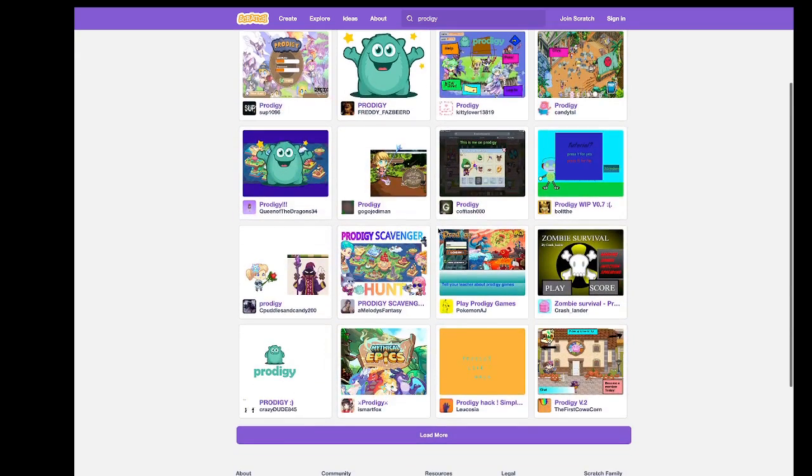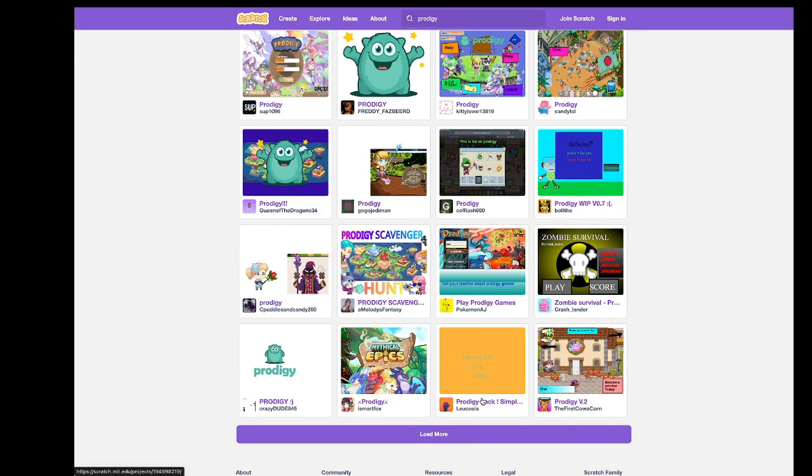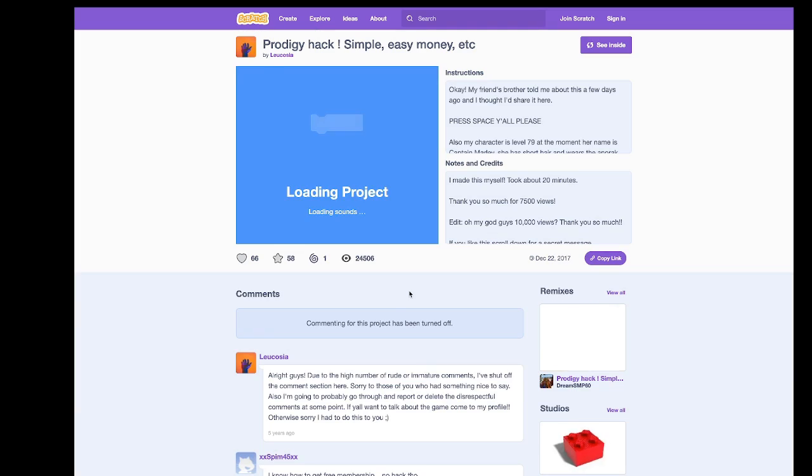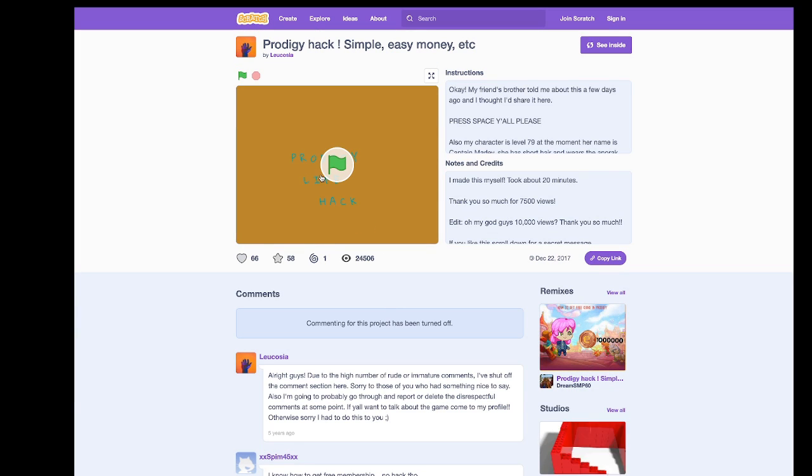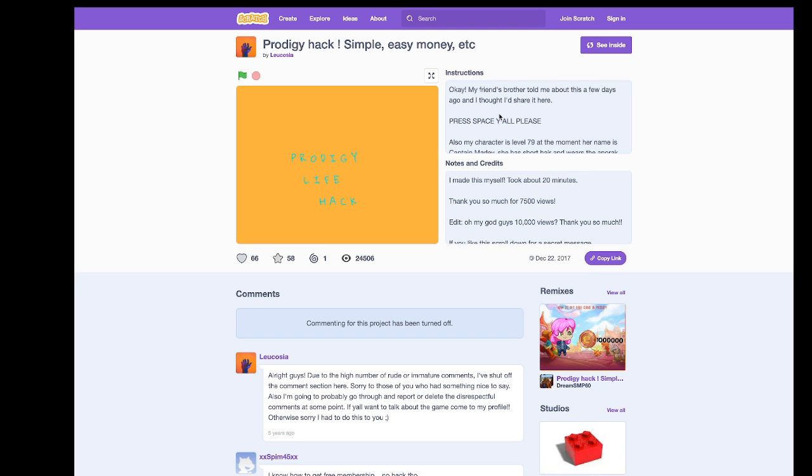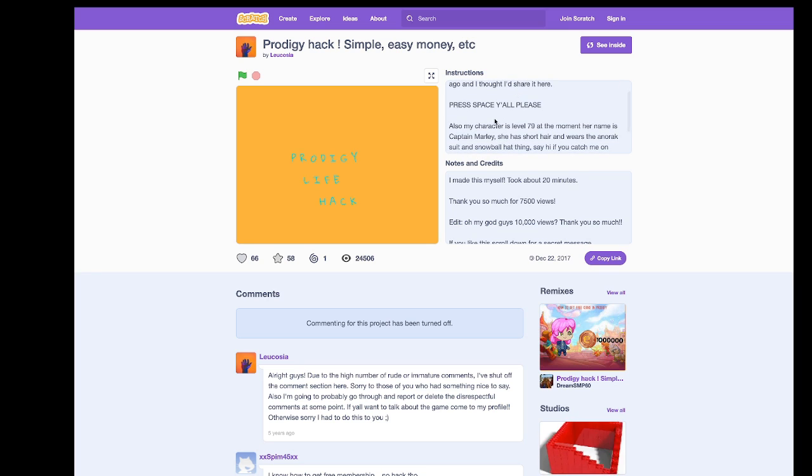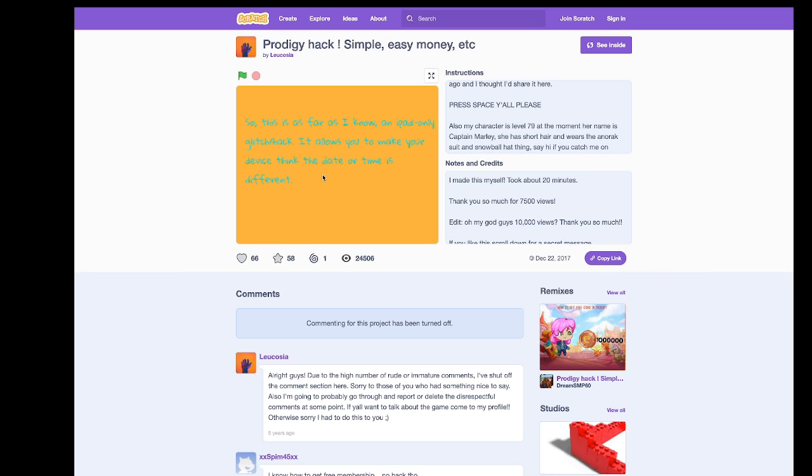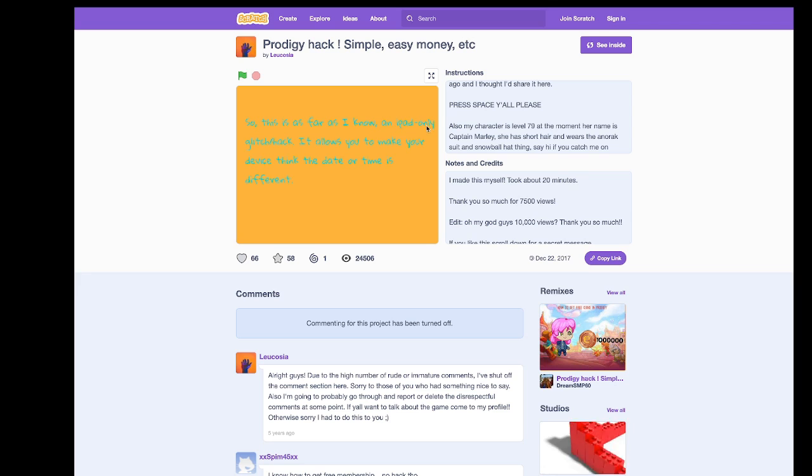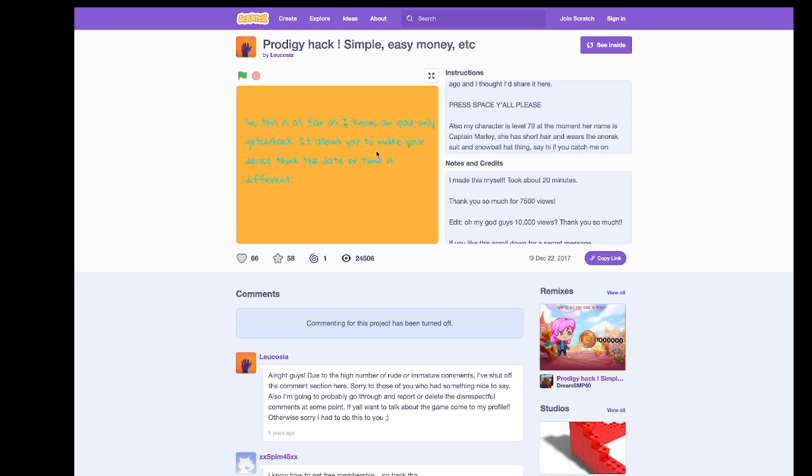Okay, so here we are. There's a prodigy life hat, simple, easy money, et cetera. And here's the instruction. So my friend's brother actually told me about this a few days ago and we're supposed to press space. So this is, as far as I know, an iPad only glitcher hat. It allows you to make your device think the date or time is different.